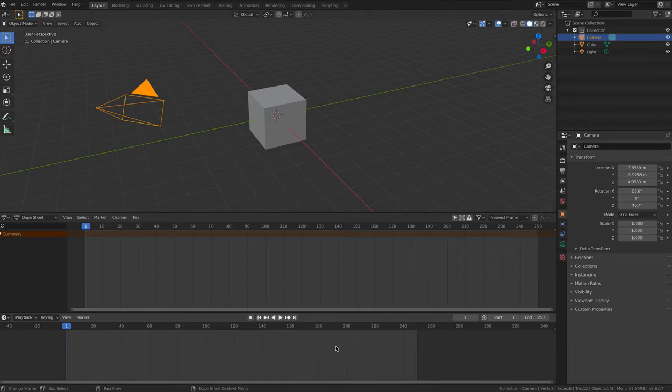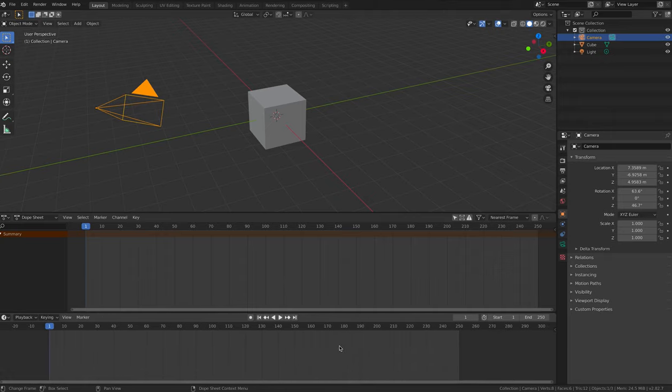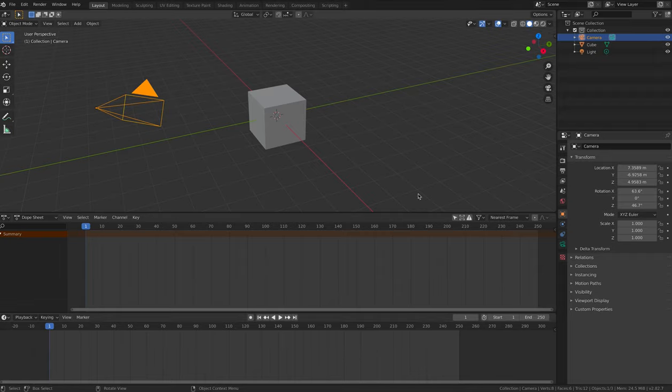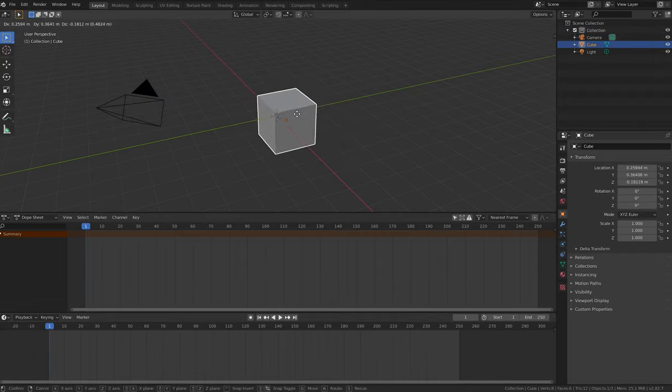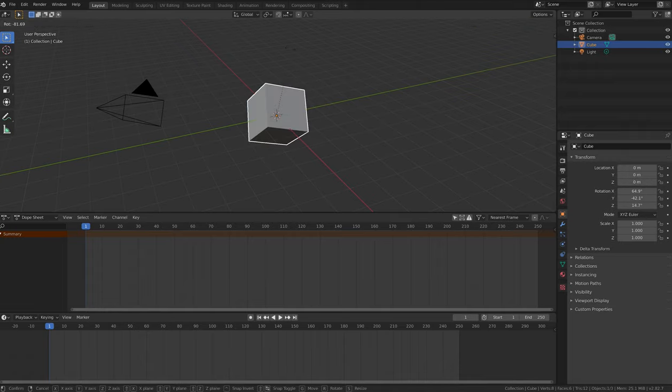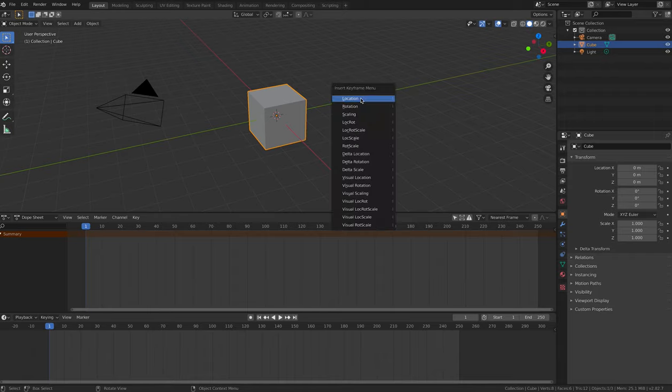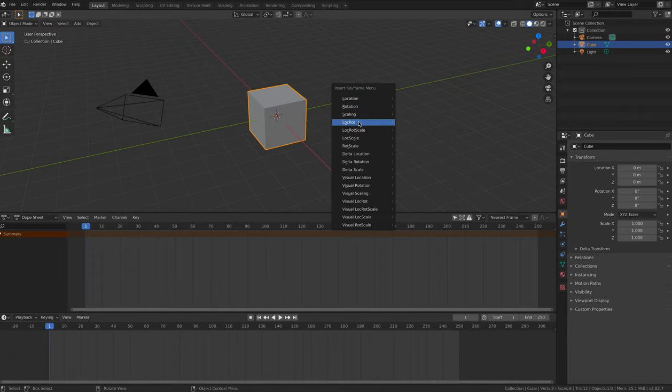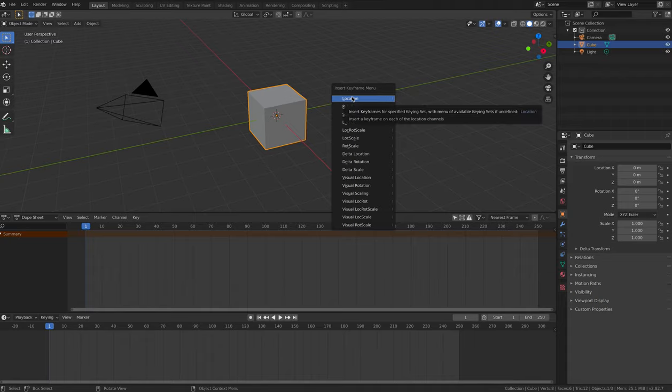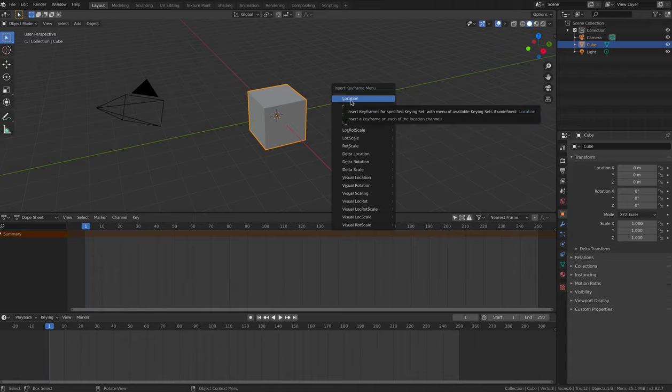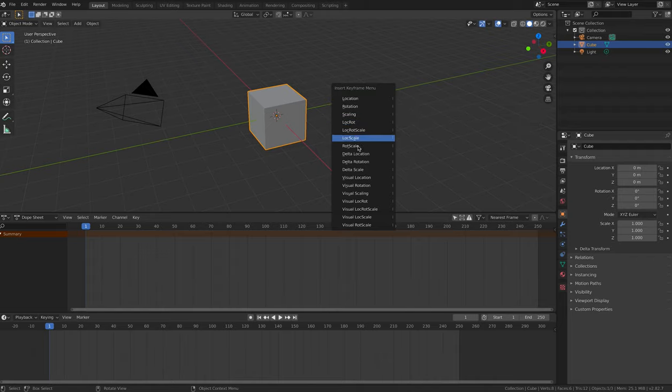Keyframes in Blender can be used to store information about a number of things, including location, rotation and scale of objects in 3D space. Blender uses the abbreviations lock, rot and scale for each of these when you're creating, inserting or deleting keyframes. You can add keyframes for each of these in isolation or all at the same time, or any combination of two or three.